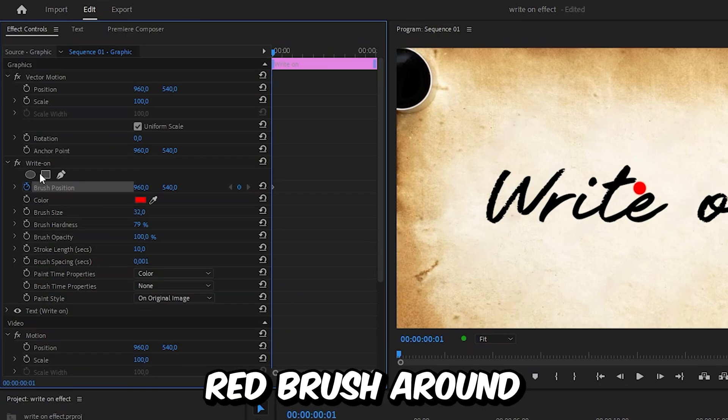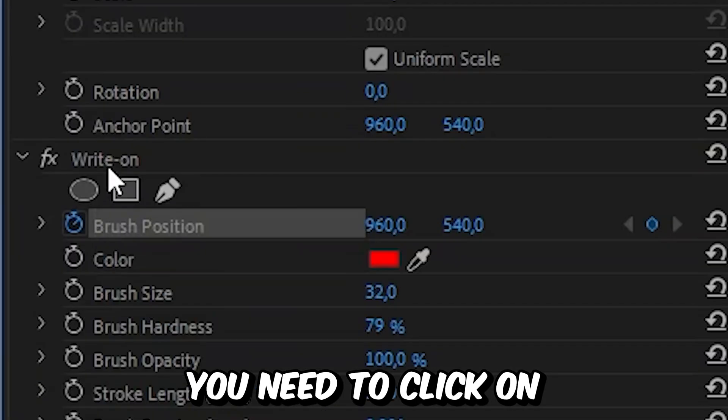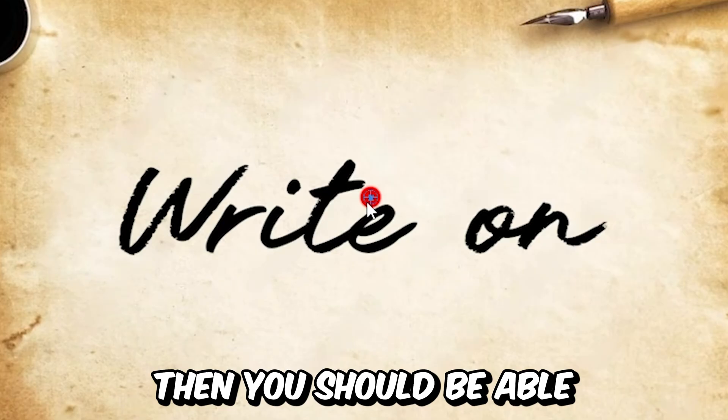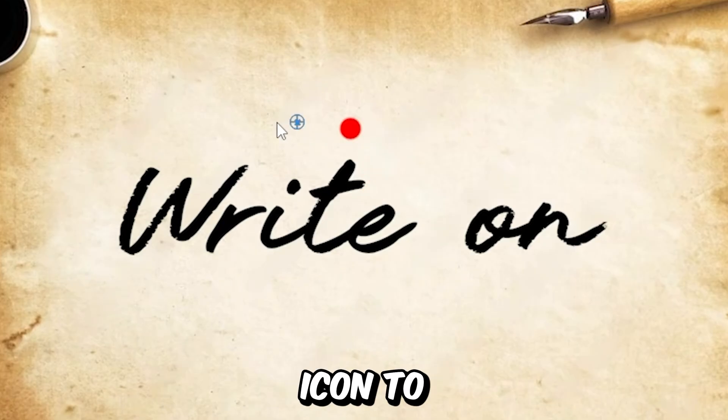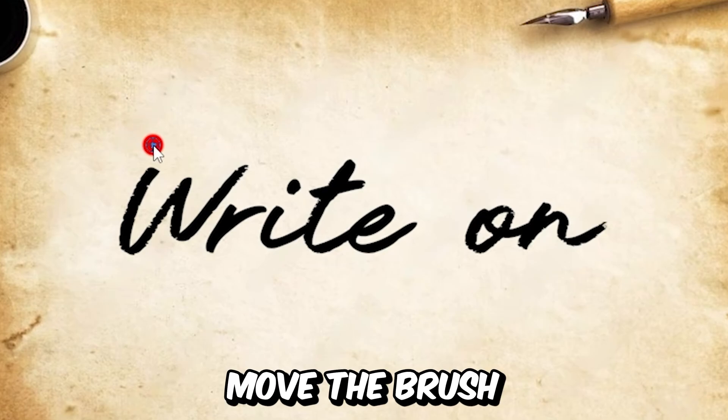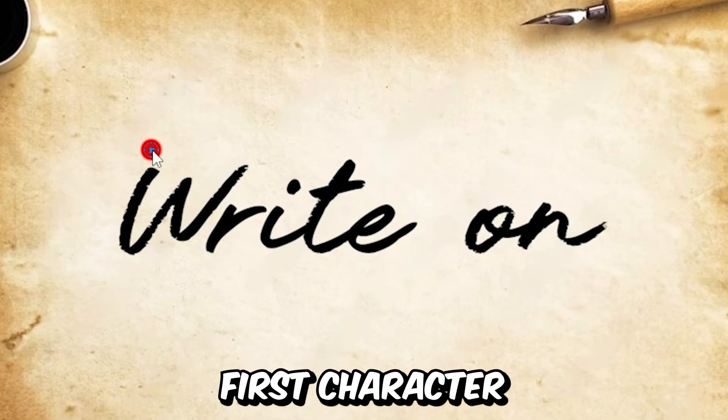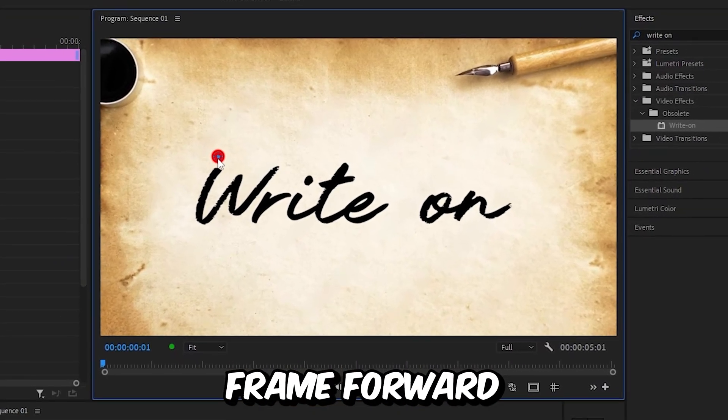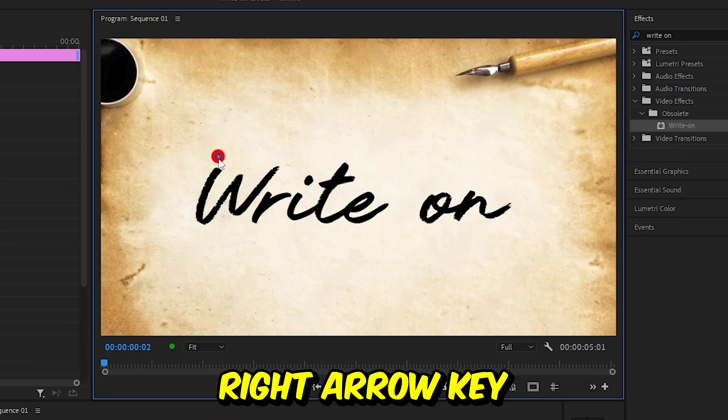Now to move this red brush around, you need to click on the write-on effect. And then you should be able to use this blue icon to move it around. So simply move the brush above your first character and then move one frame forward by pressing the right arrow key.